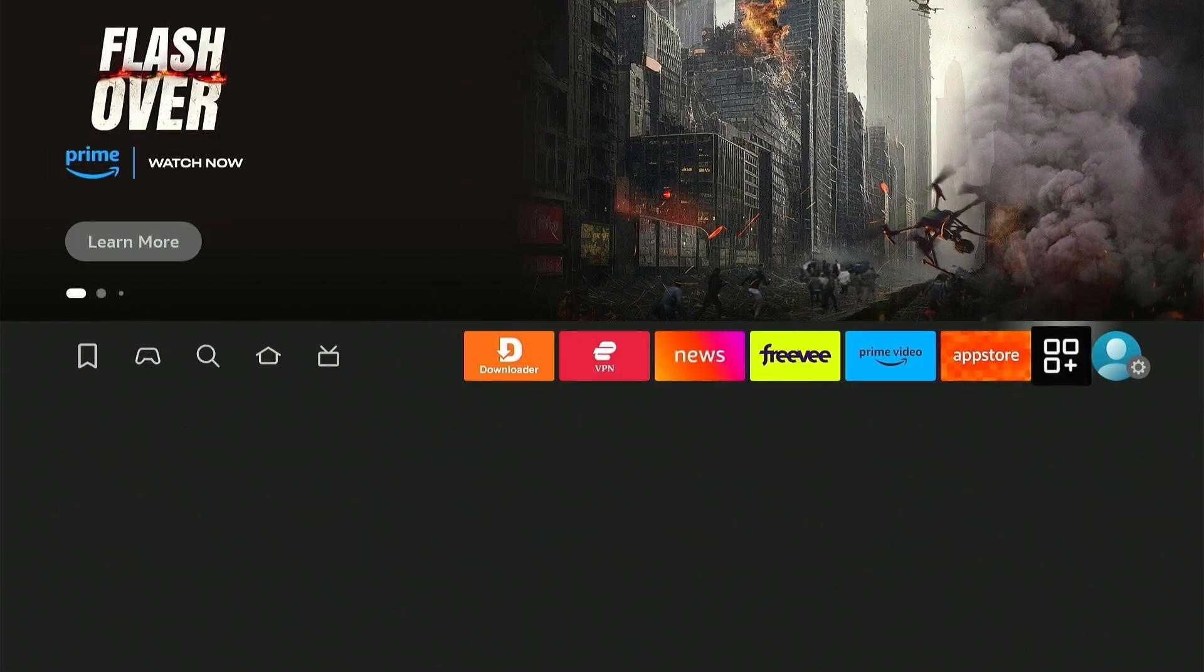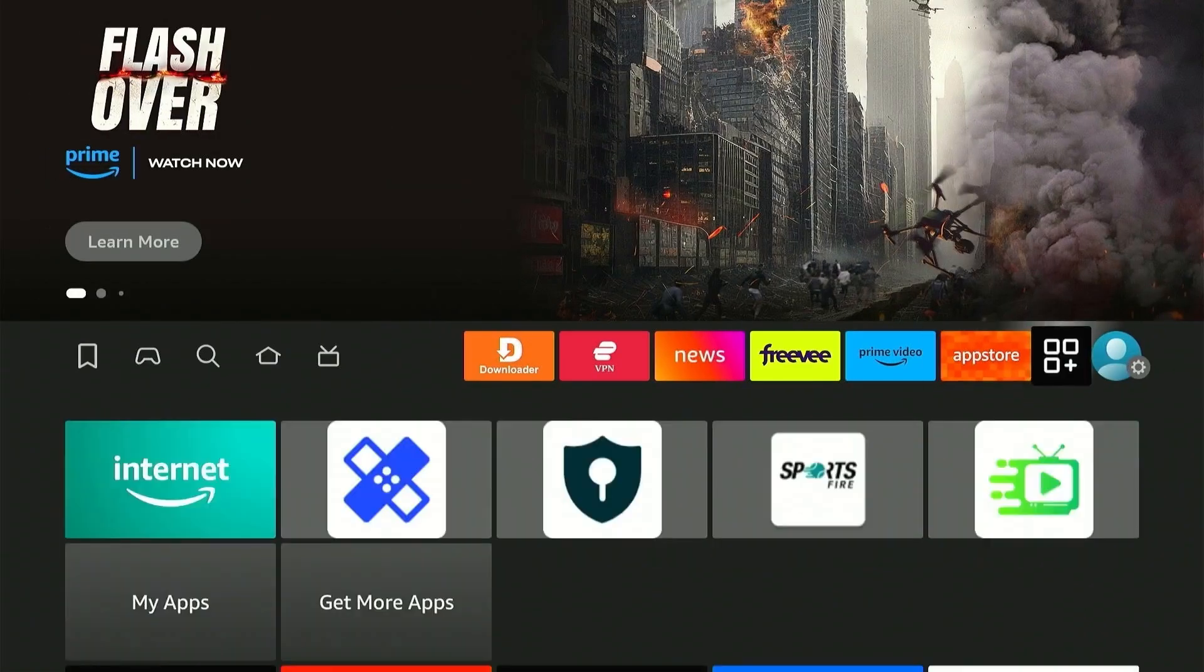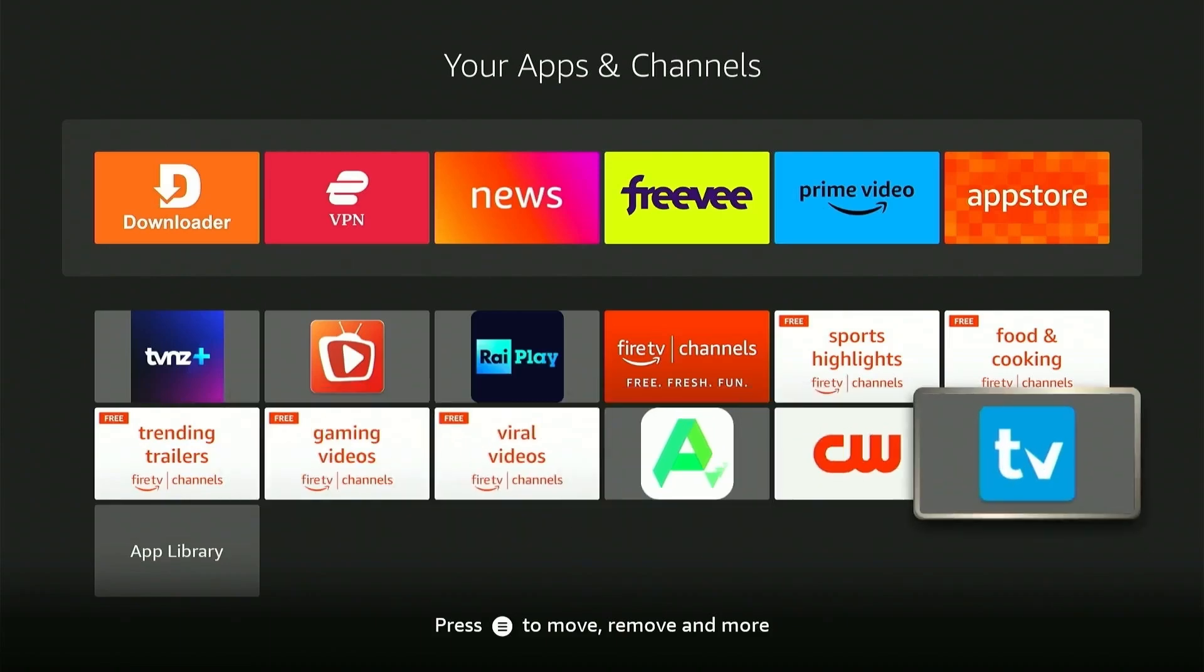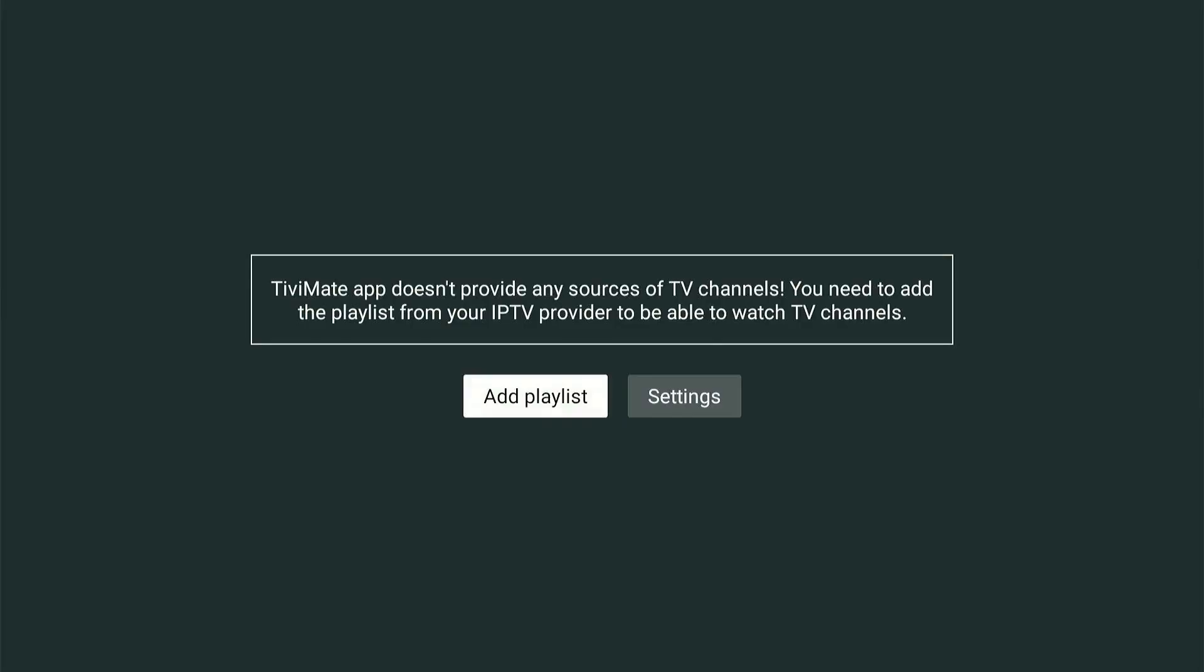After connecting to a VPN, you can launch and use the TVMate app. Now you'll need to set up your playlist to start watching live TV. For that, I'll paste the link in the video description of my detailed setup guide and the M3U link with which you can access thousands of live TV channels.